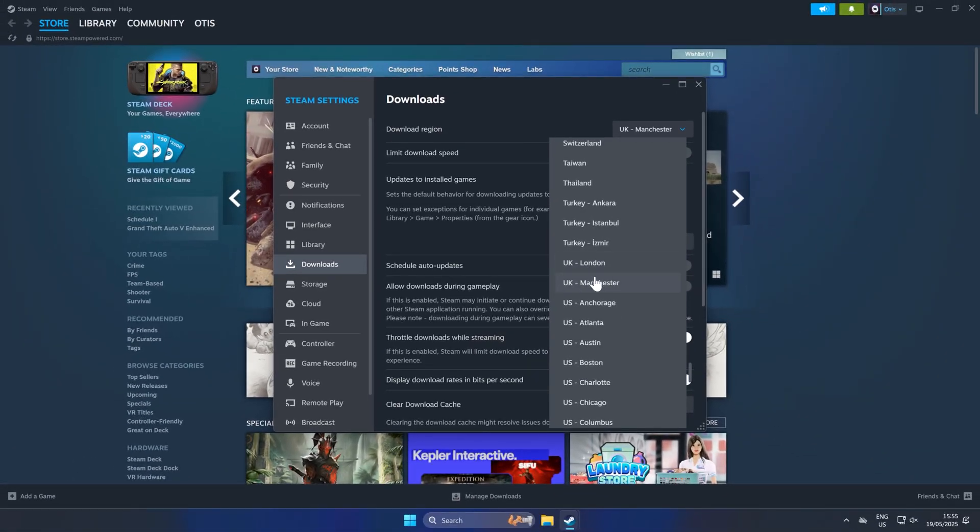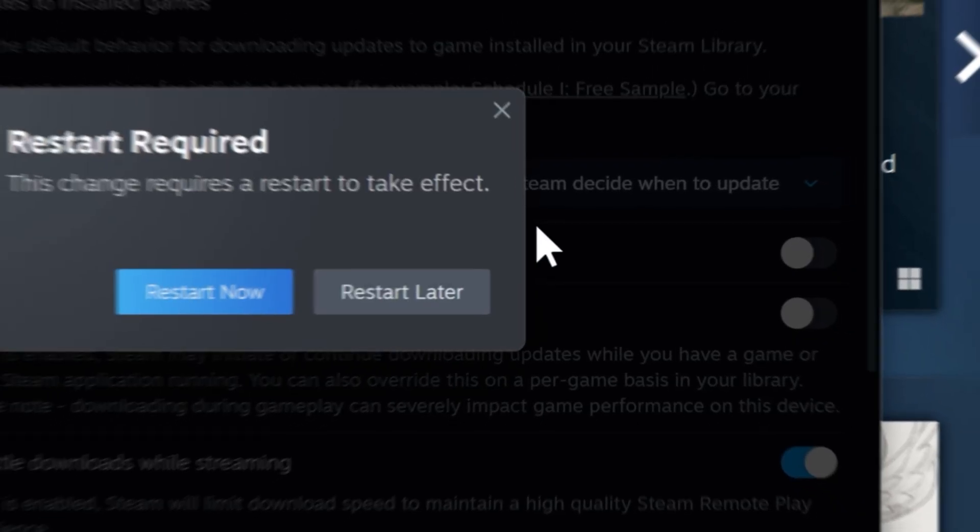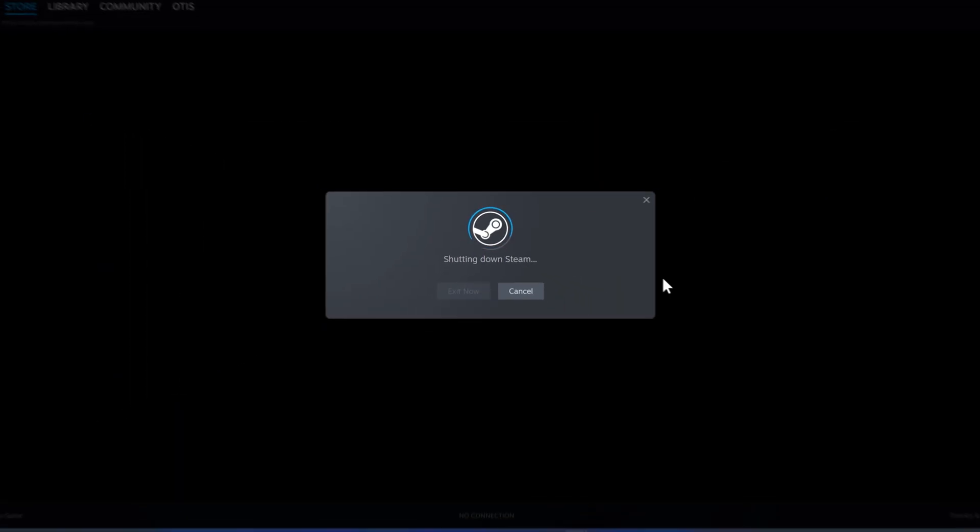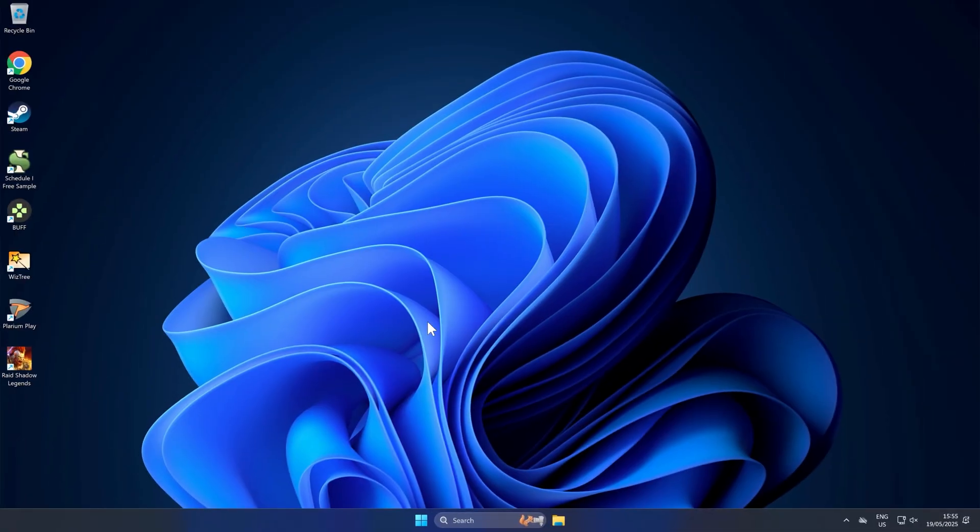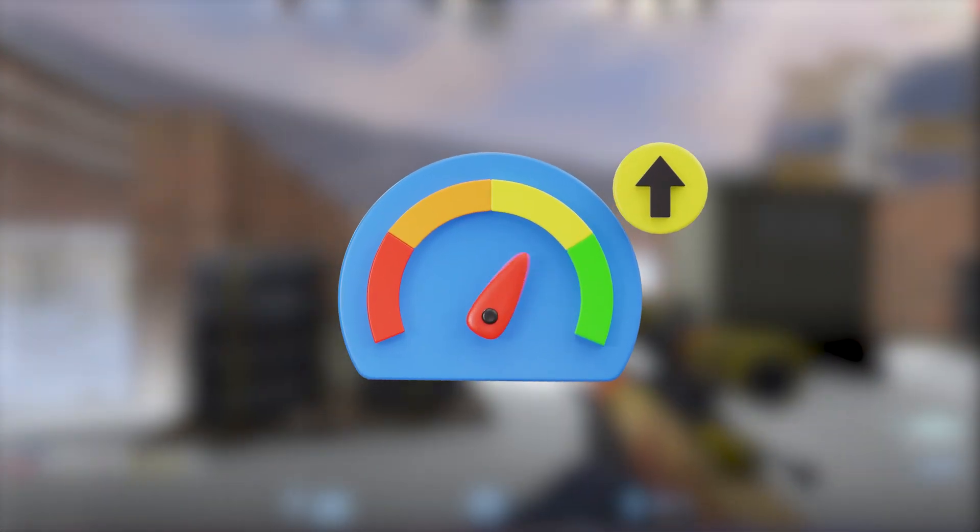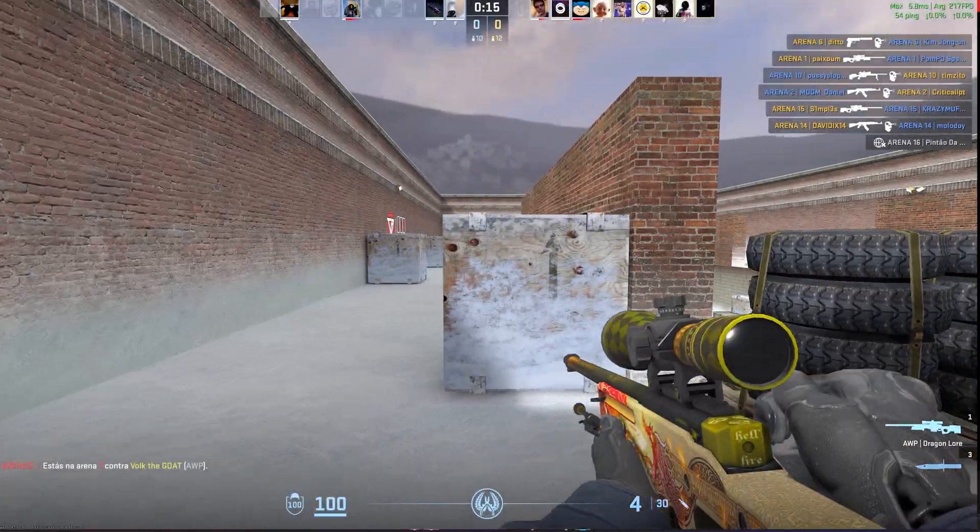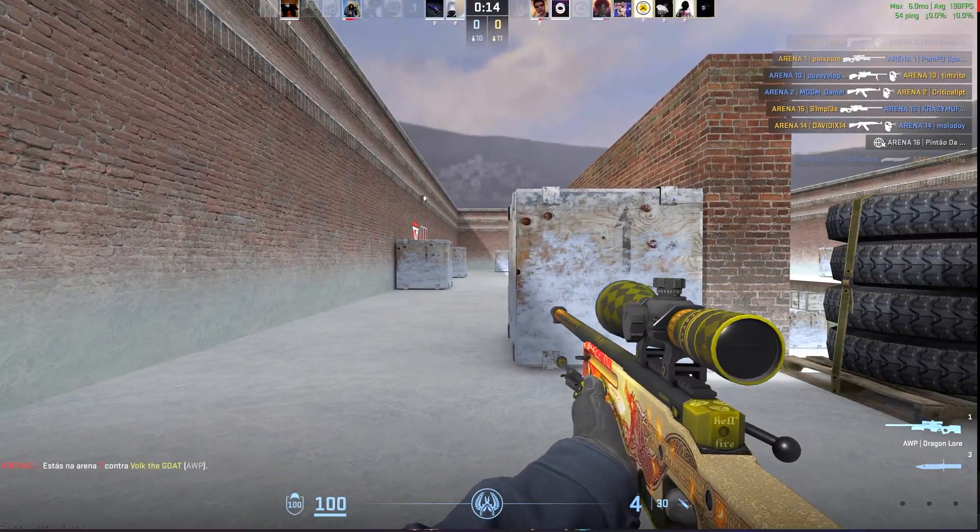So mine was actually wrong. I need UK London because that will actually improve my download speed. I'm then going to click restart now. This will reboot Steam and you'll see a massive difference in your download speed if you choose the right location.